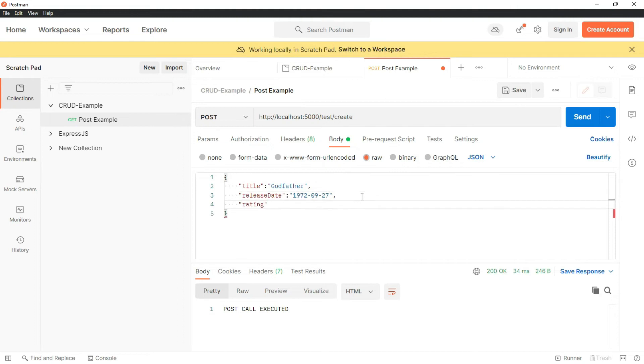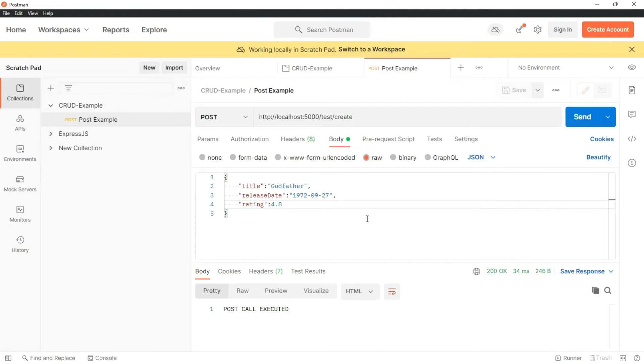rating 4.8. Let's save this. So now we have passed the data in the body of request. Next is we need to capture this information in the API to process it further.